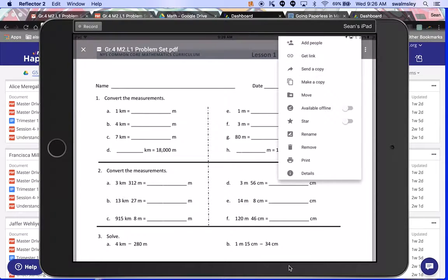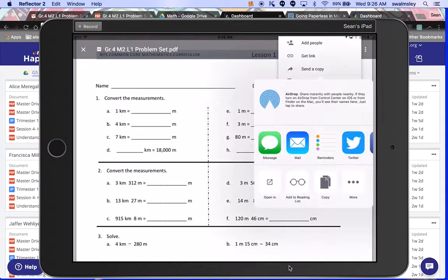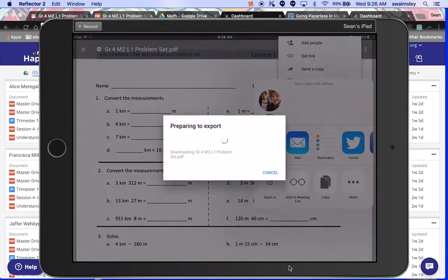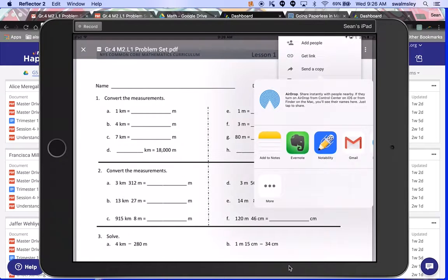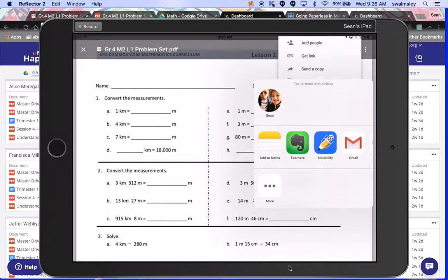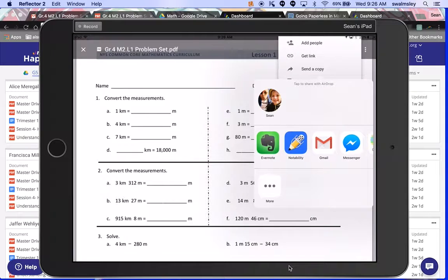Students will open it up, they'll click on those three buttons up at the top, they'll click send a copy, and then you'll see this button here on the bottom left. It says open in. You'll click on that.